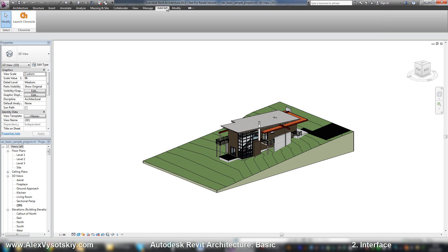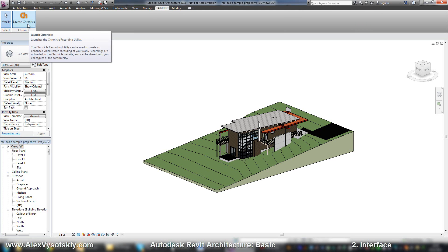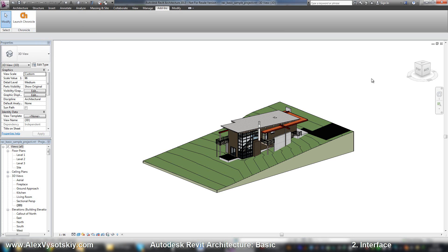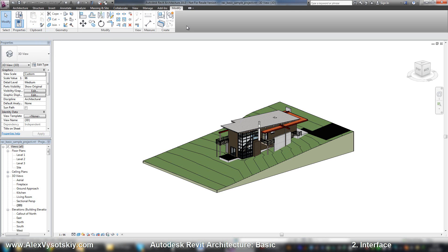The Add-ins tab shows different tools installed over your Revit. For example, I have Autodesk Chronicle installed, which is a feature to record and share your screen on the internet. The Modify tab is where you can modify your objects with tools to edit them.